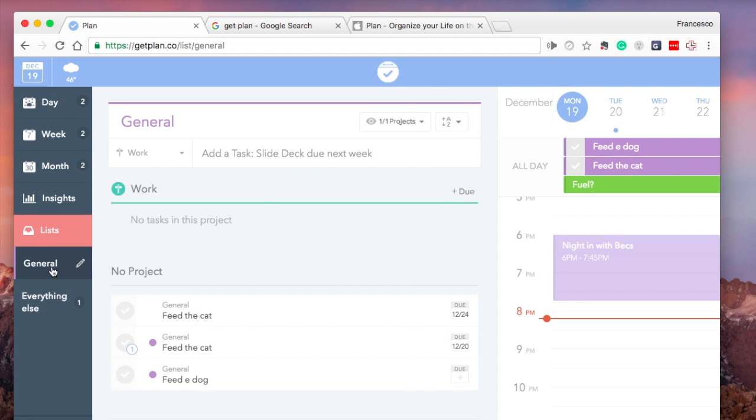You can create a project just by hitting the Projects tab up here, visible projects, and add a project like that.